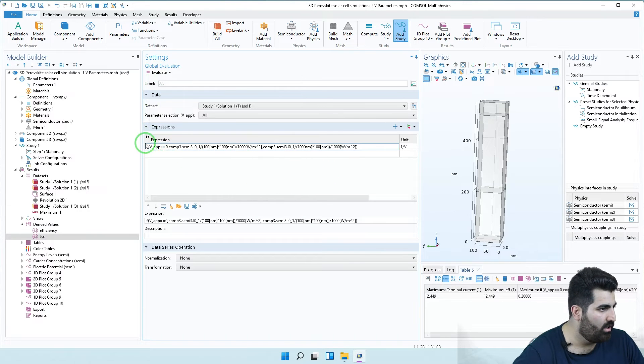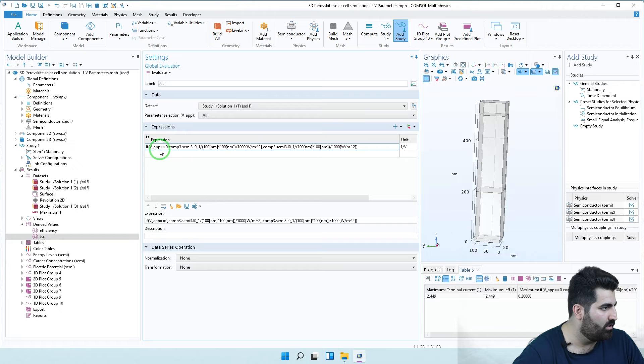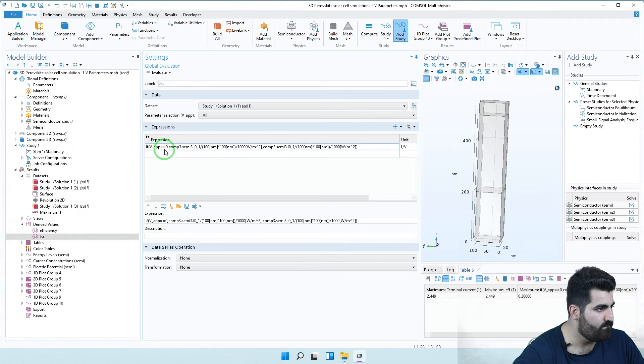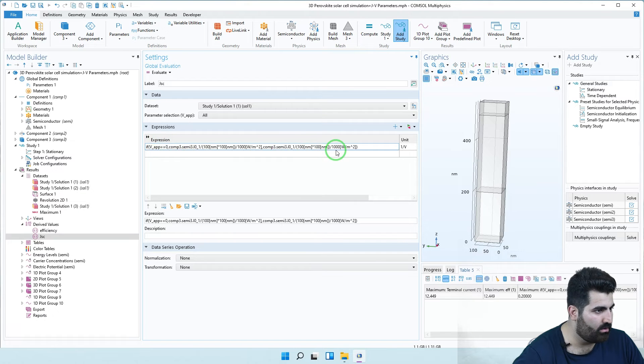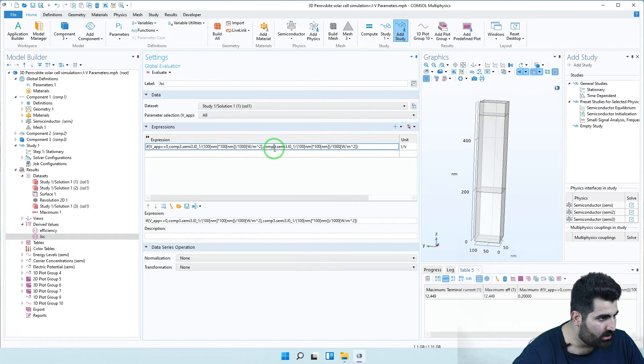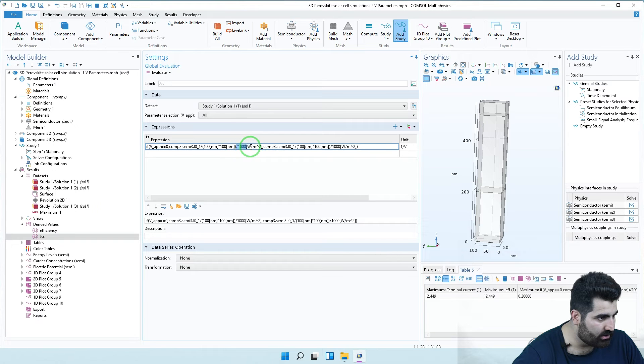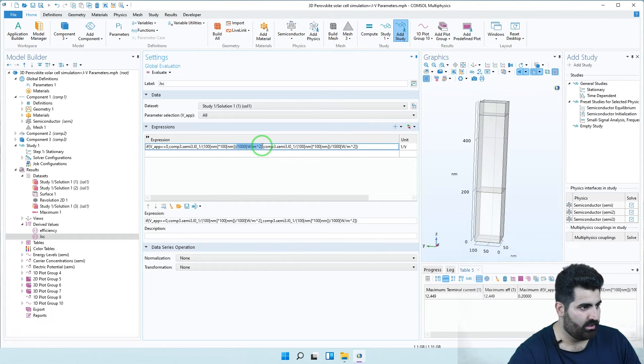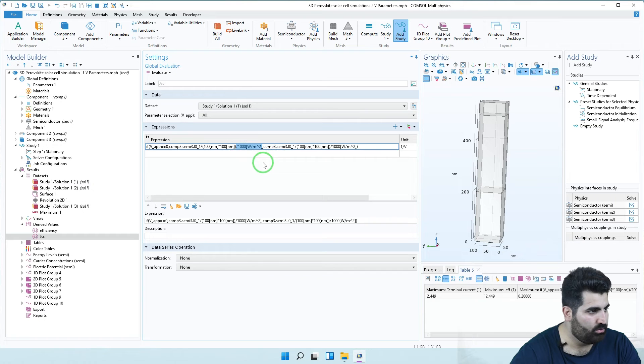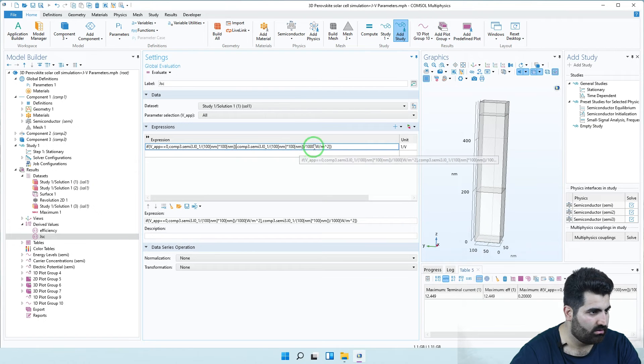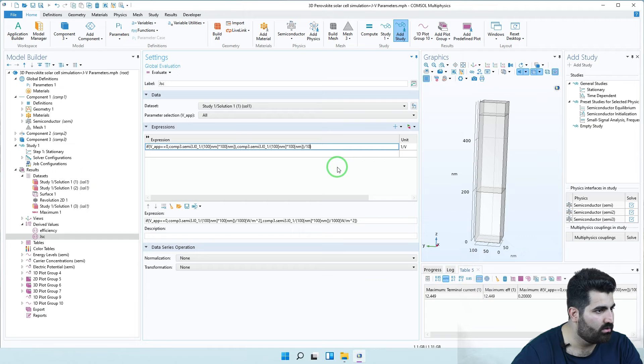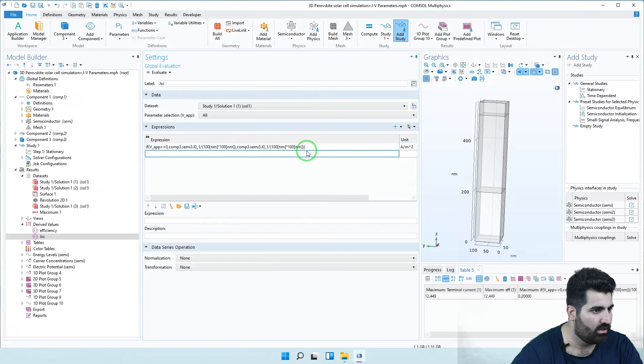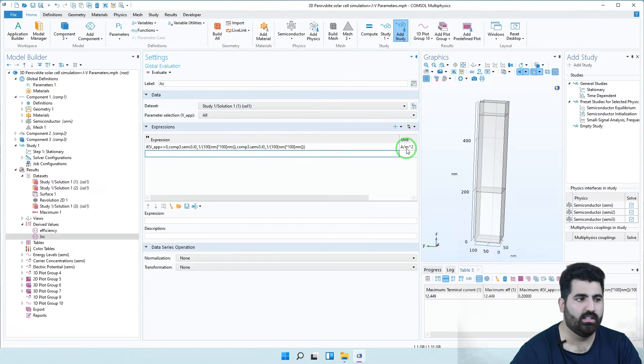I choose Vapp. Excuse me, I must remove the second section, the input power. I almost forgot.